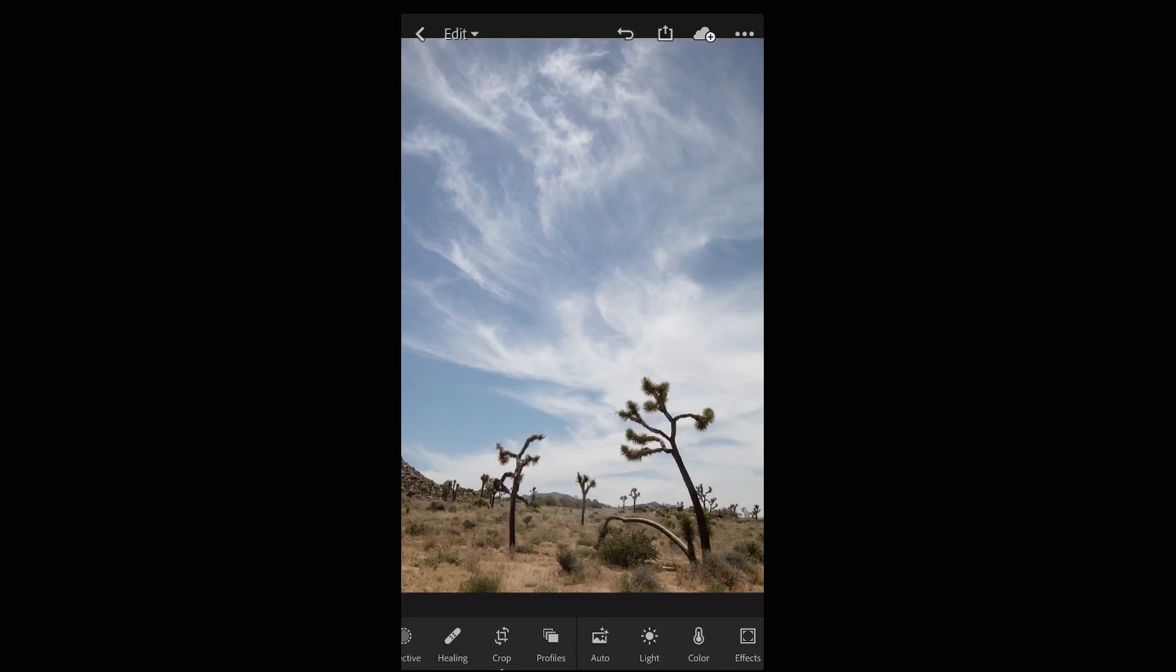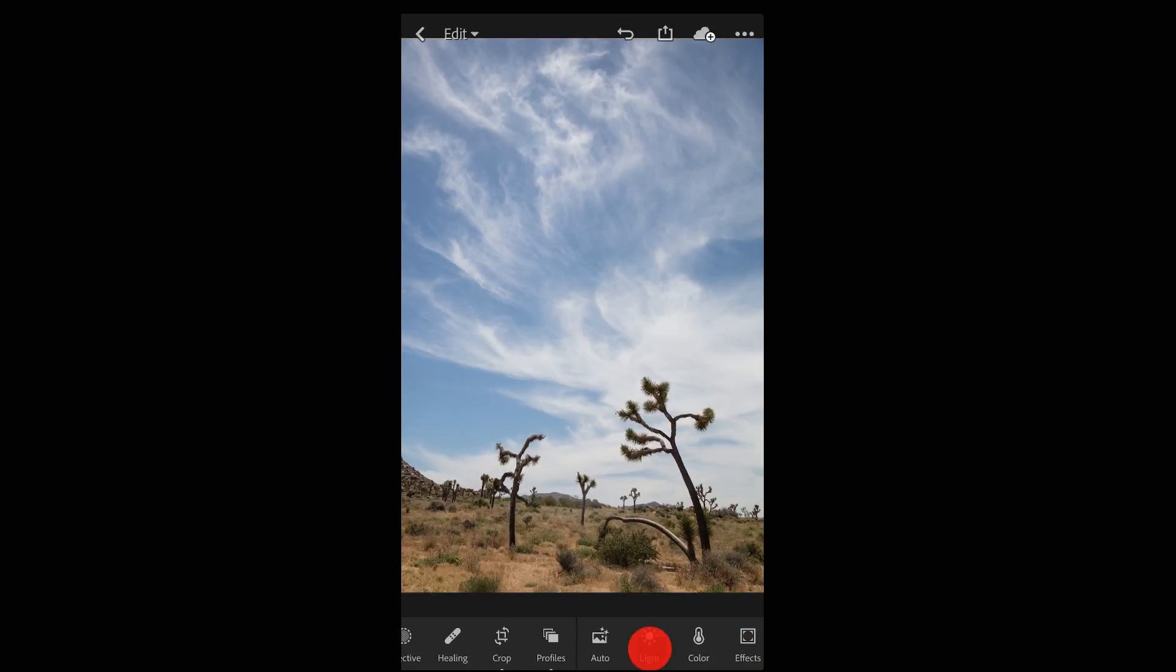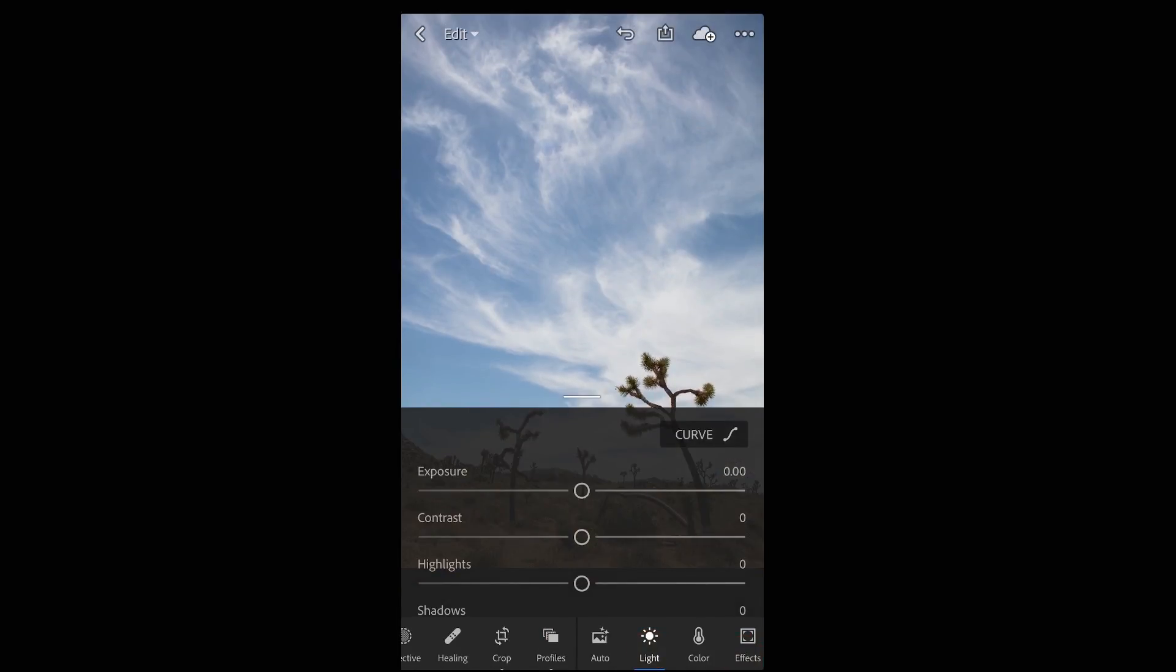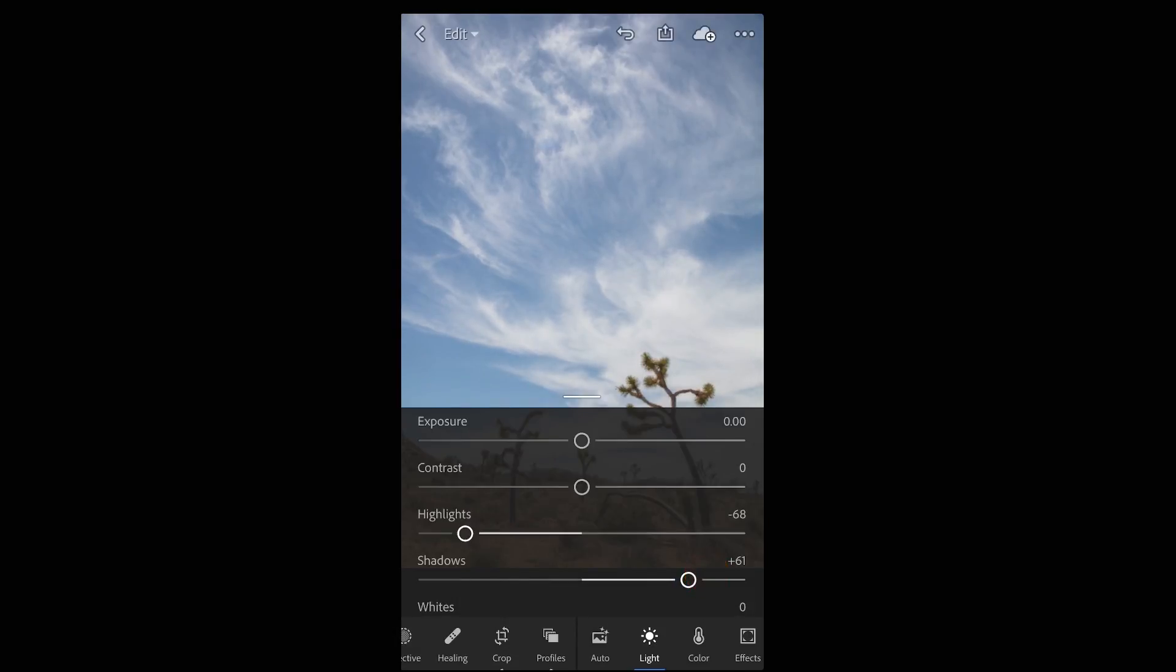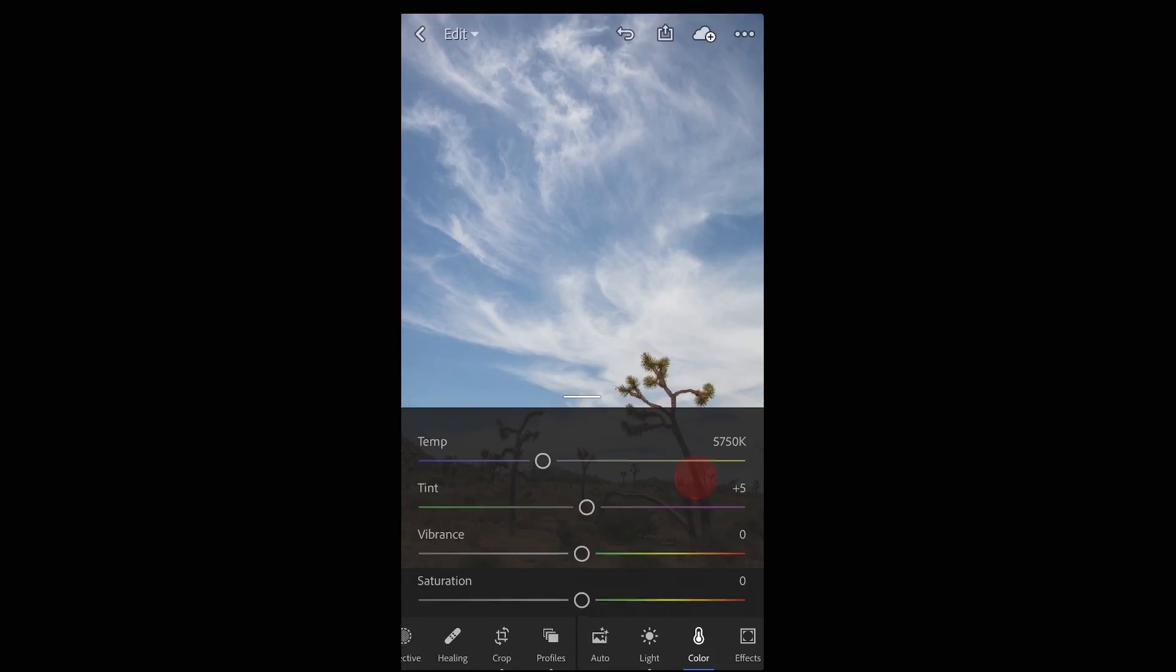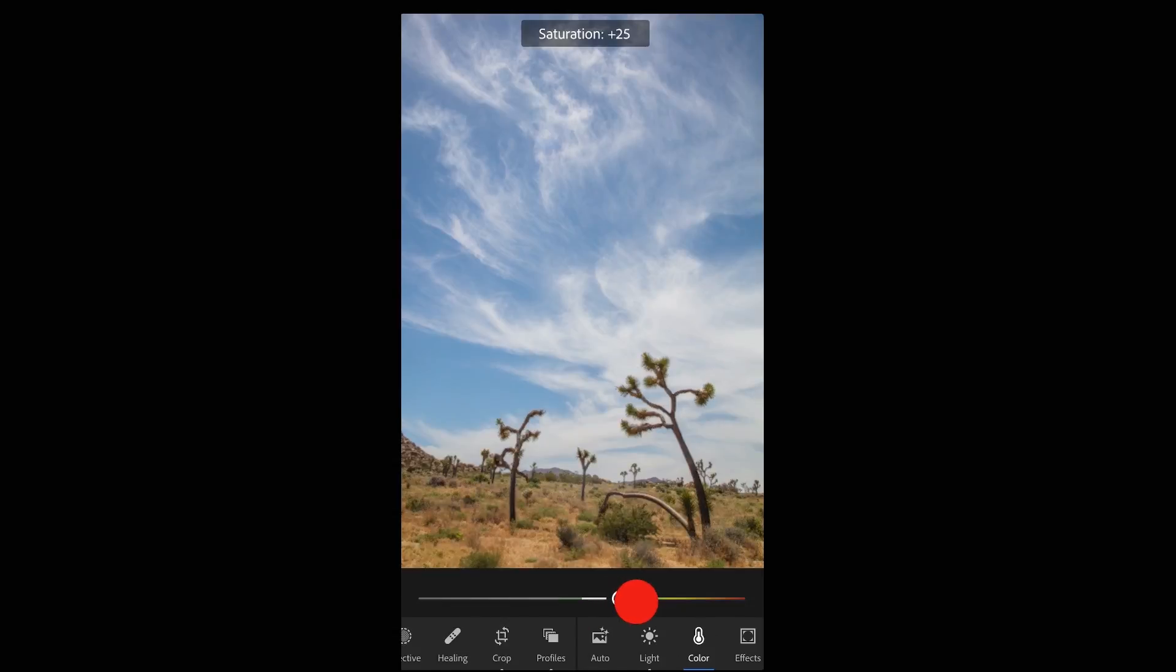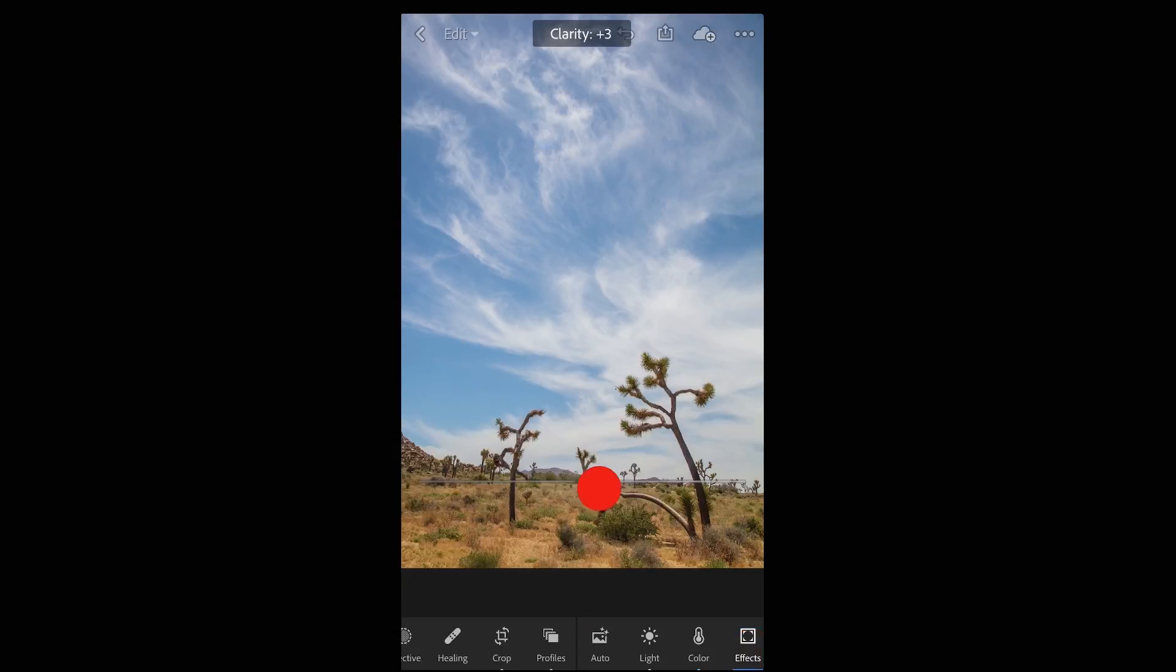First we'll make the edits to the image that we want to include in the preset. In this case I want to change the profile as well as decrease my highlights and increase my shadows. I want to add a little bit of saturation as well as clarity.